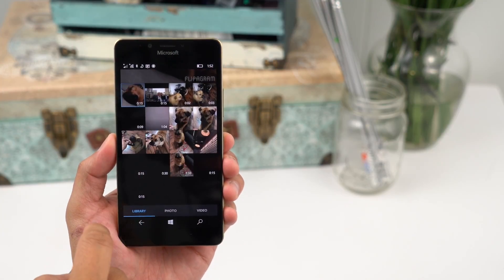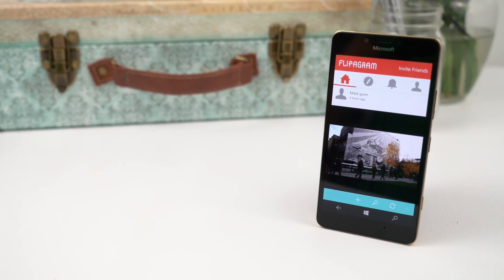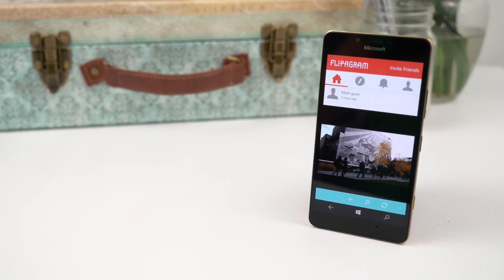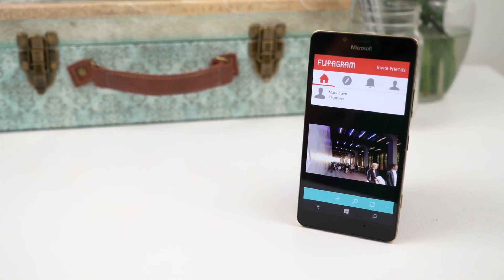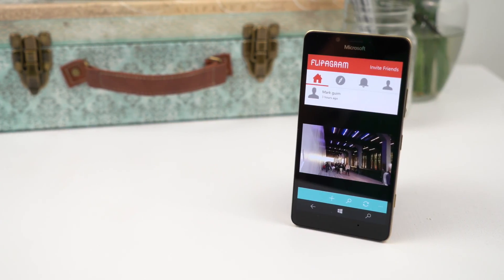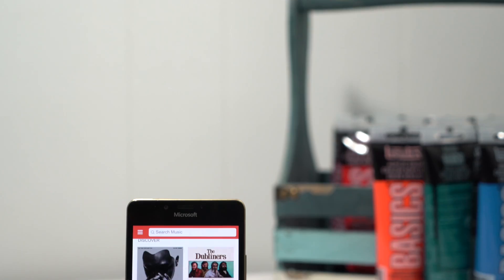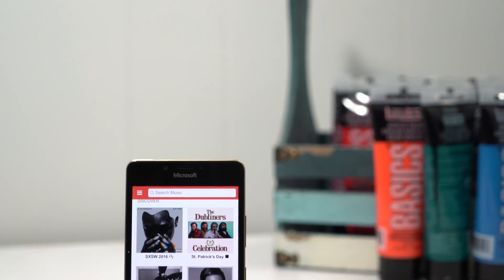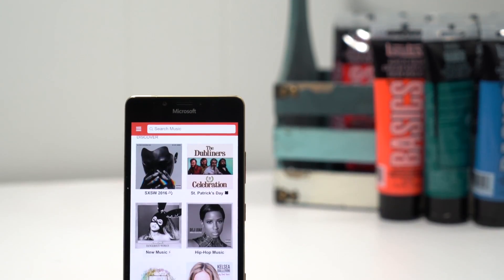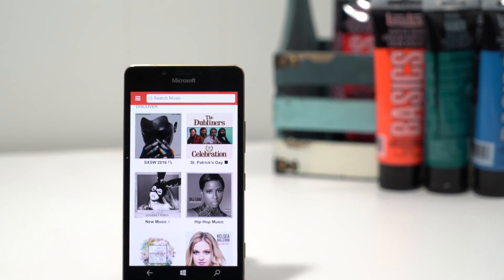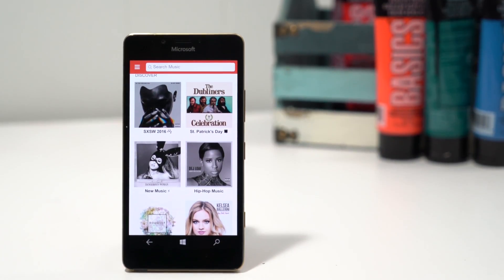So that's a quick look at our latest gem. Flippagram makes it easy to create slideshows and short videos with background music. Head over to Windows Central to learn more about our gem series in partnership with Microsoft. There could be a prize waiting for you.